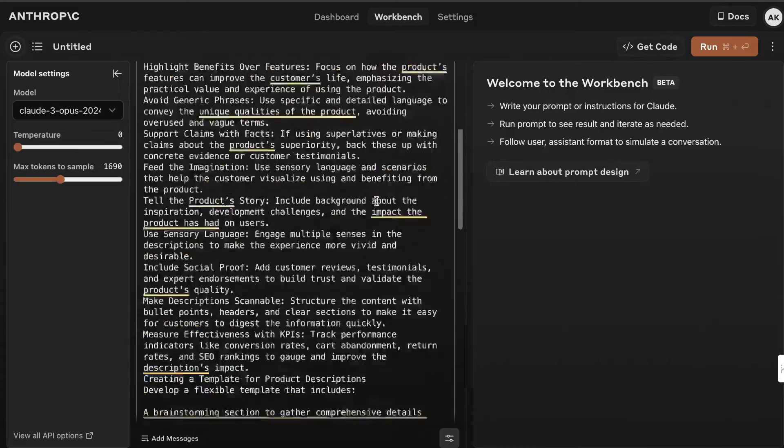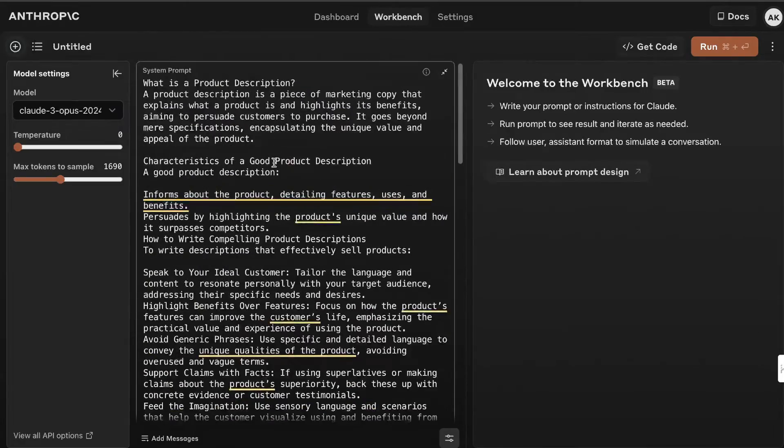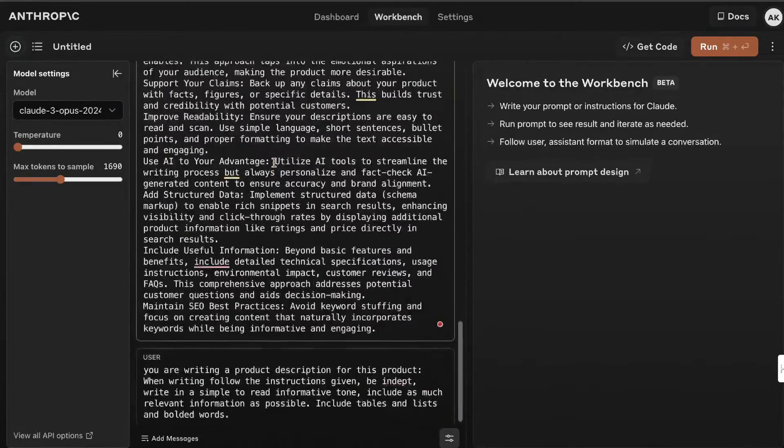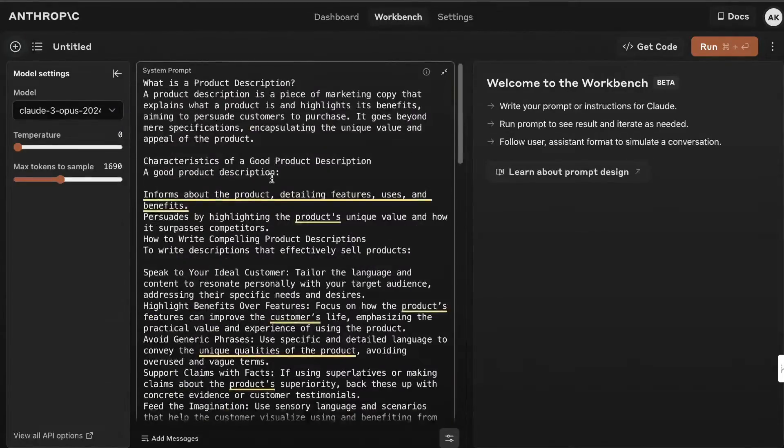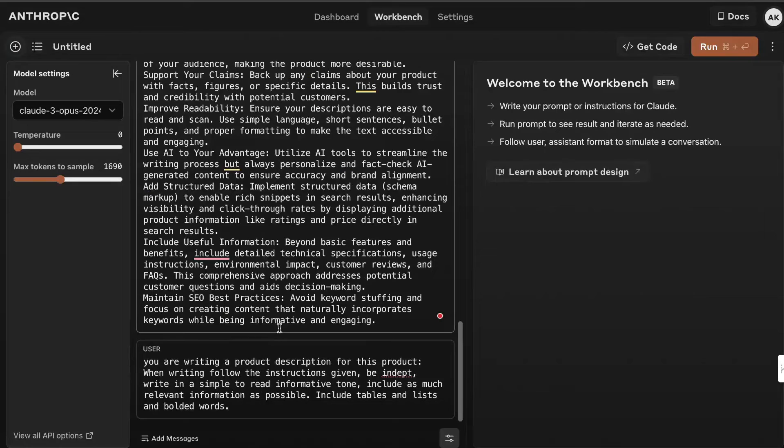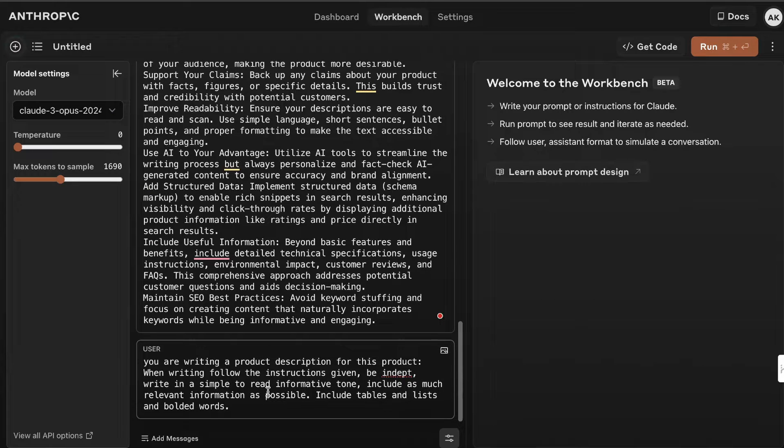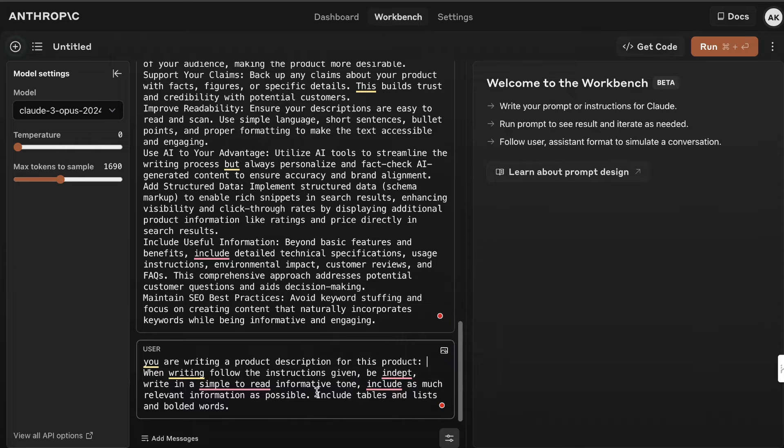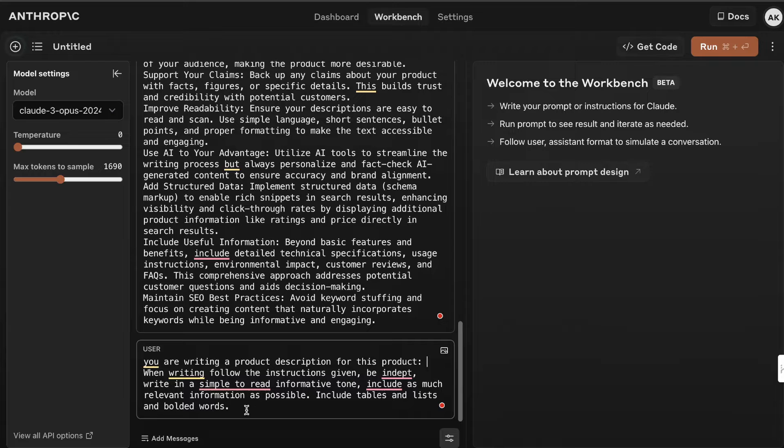This is the primer in the system prompt, telling it how to write product descriptions. This is the user message where I tell it: you're writing a product description for this product. We'll insert our product here. When writing, follow the instructions given, be in depth, write in a simple, easy-to-read tone.